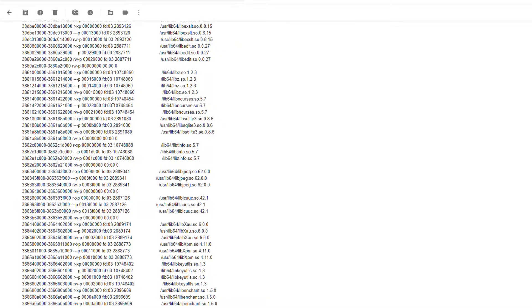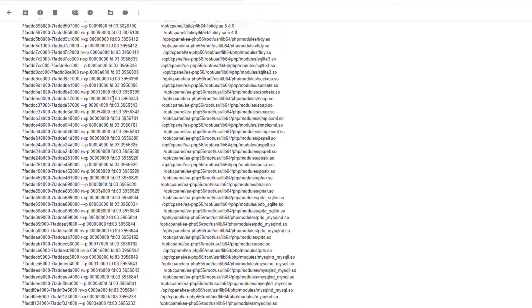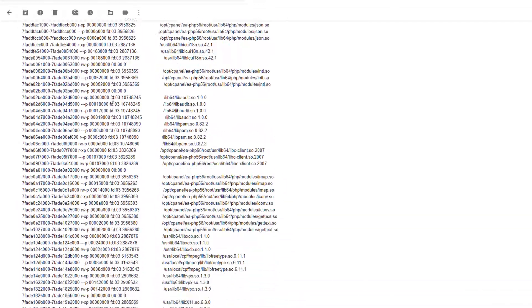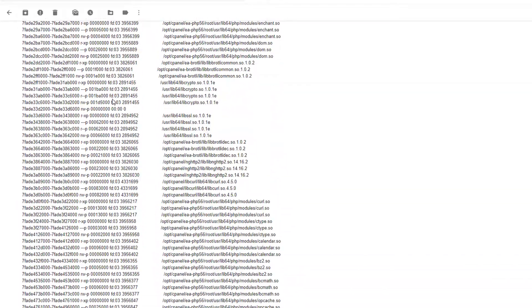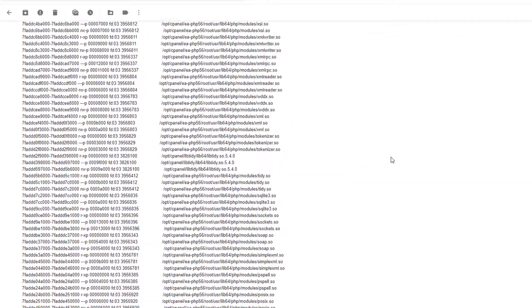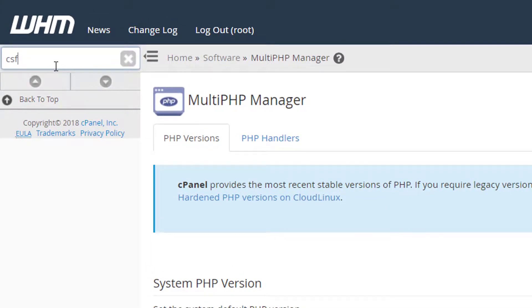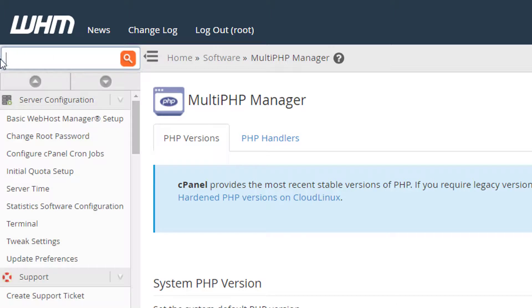Welcome to VwebTech. If you are getting lots of emails about suspicious processes from your server and you want to disable those email notifications, this is how you can do it.